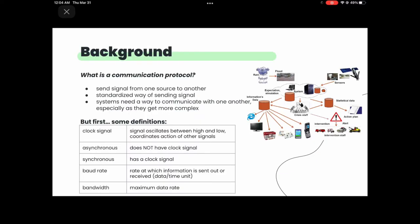So first off, what is a communication protocol? Essentially it's sending a signal from one source to another in a standardized way. You can think of it as your cell phone — the cellular network is a vast connection of different electronics sending and receiving signals. It's really important to have a standardized way of communicating, otherwise you wouldn't be able to have a vast and complex network.